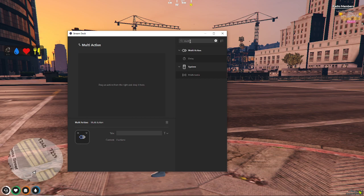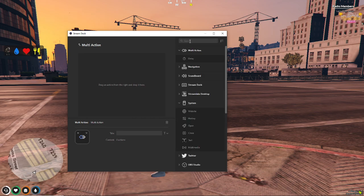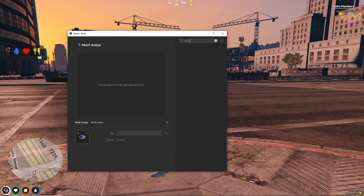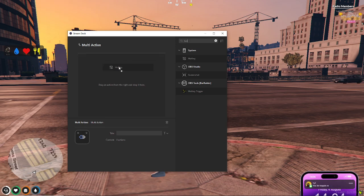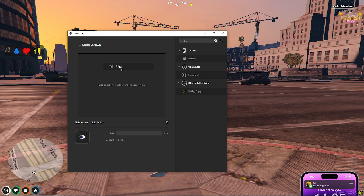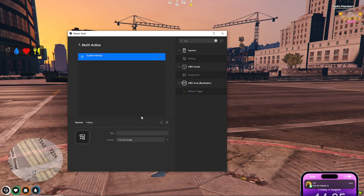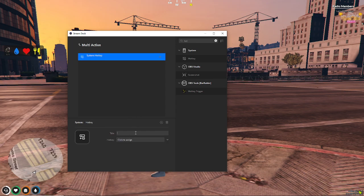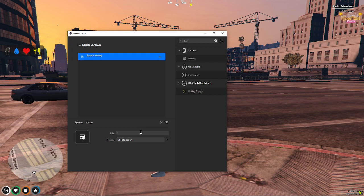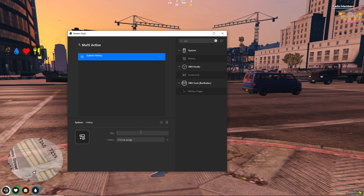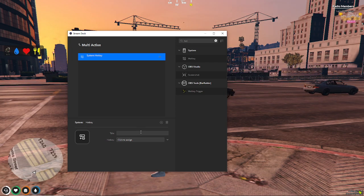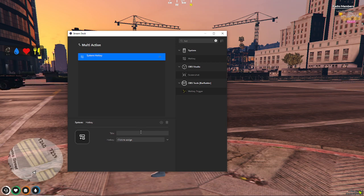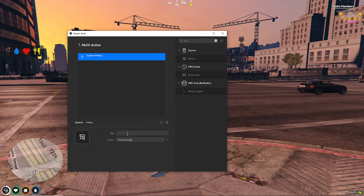From here, you're going to add your first multi-action, and that's going to be a hotkey. So, hotkey, drag and drop hotkey into the multi-action area. For this, our hotkey is T. So, I'm going to make the title T as well as the hotkey.